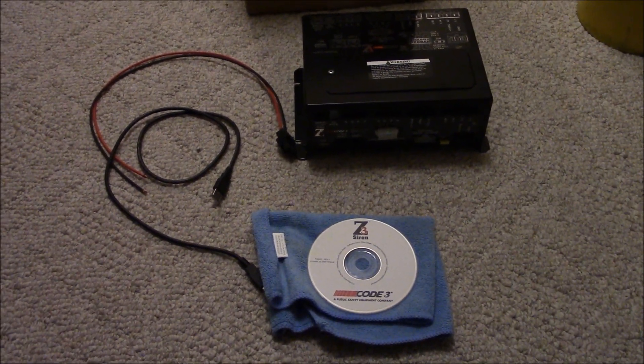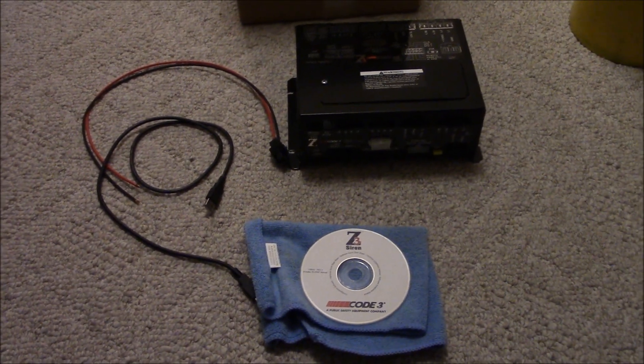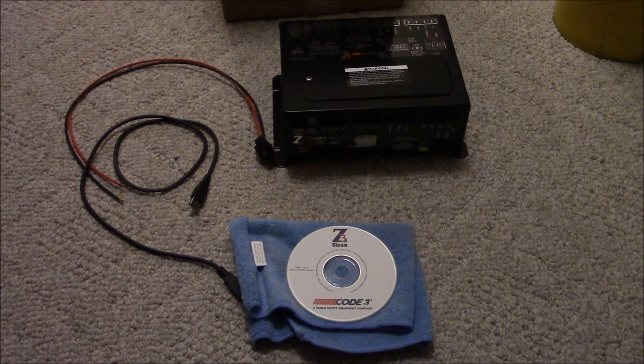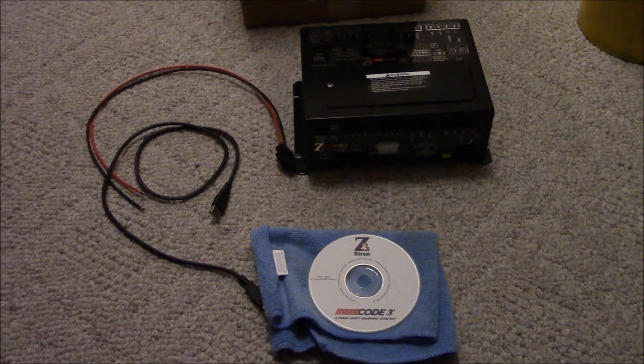Hello and welcome back. So today we're going to be looking at the programming for the Z3 Siren.